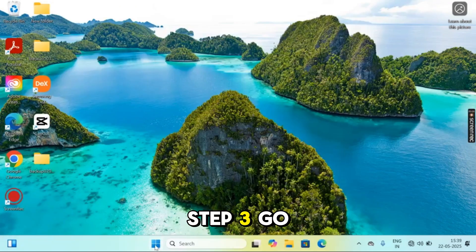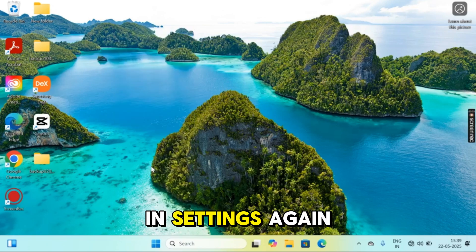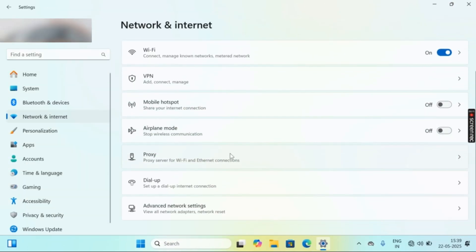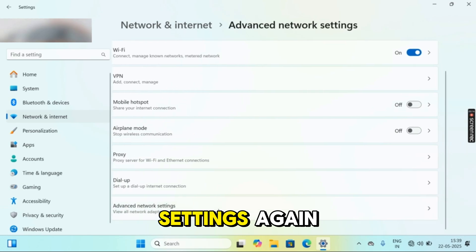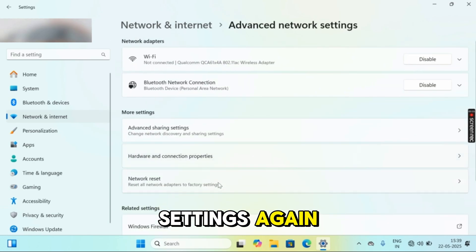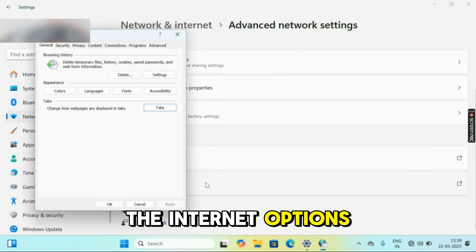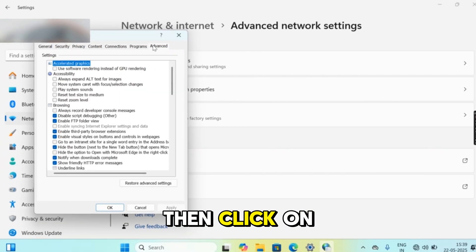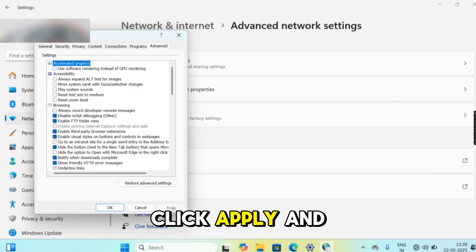Step 3: Go to Start, then select Settings. In Settings, go to network and internet. Scroll down and open advanced network settings. Again scroll down, go to related settings, and open internet options. Click on the advanced tab, then click restore advanced settings. Click apply and OK.